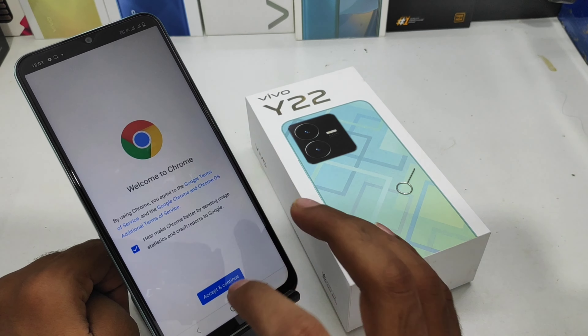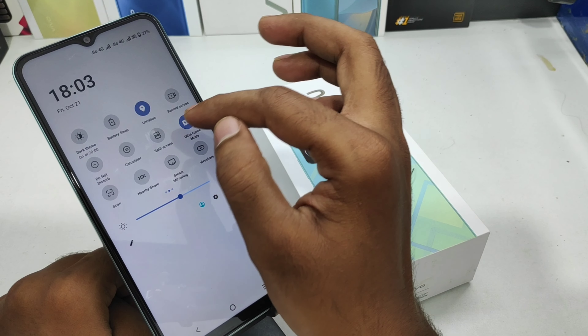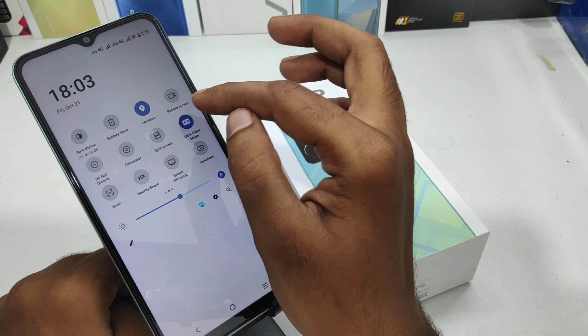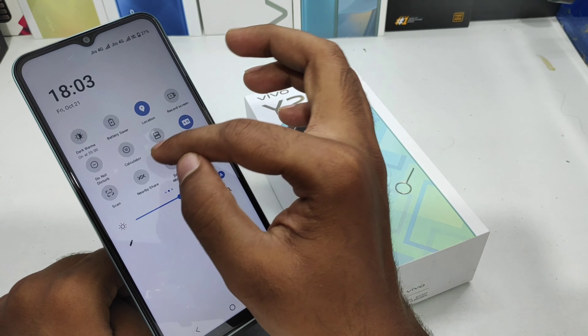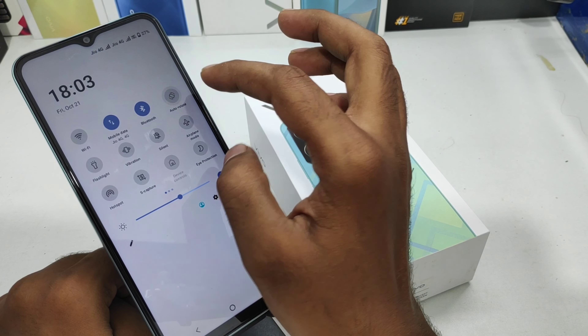Here we go. First, open the Settings on this device. After that, scroll down and you can see the Display and Brightness option. Then find the Auto-rotate screen option and enable it.